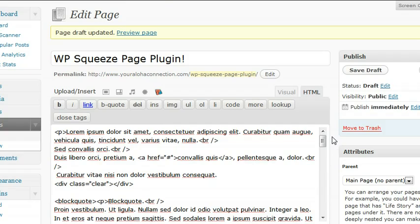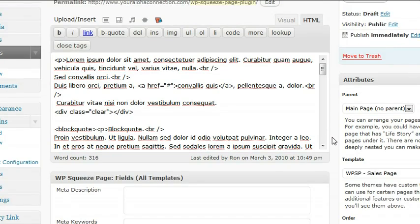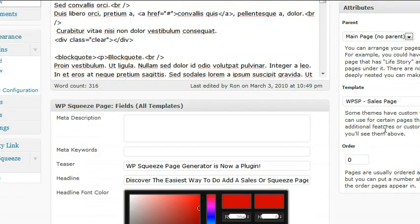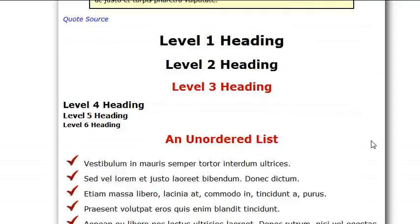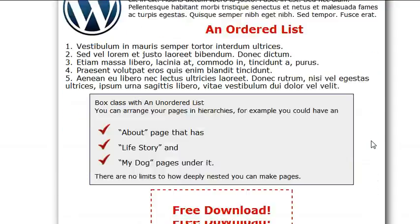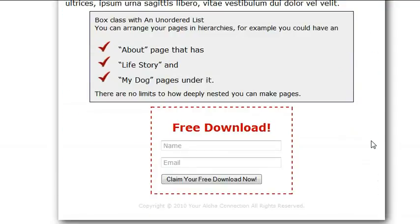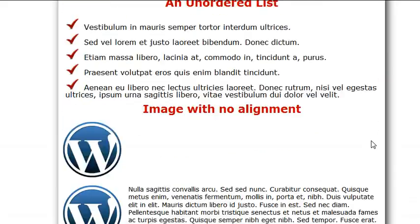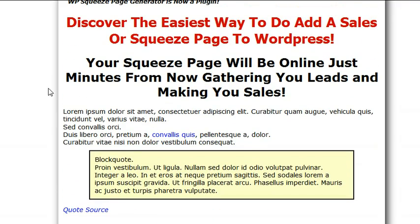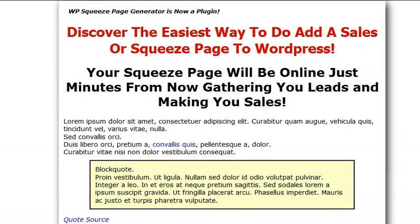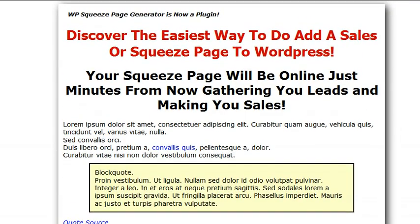Now if you don't want to use the sales page—and I just named it a sales page—you can use it as a squeeze page if you want. You can use it as a sales page if you want. I just named it sales page because this particular layout has sold millions and millions of dollars in product for many marketers.